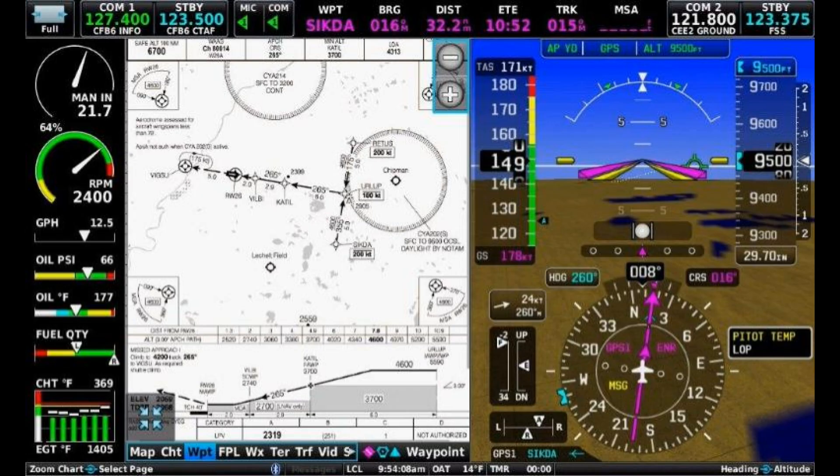And here we are back up at 2400 RPM, same manifold pressure. And we're showing 171 knots true, plus seven knots — that's 178 on 12.5 gallons an hour. Again, not too bad for a four-place airplane.